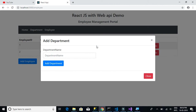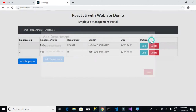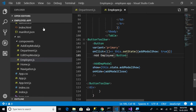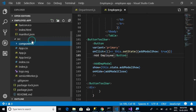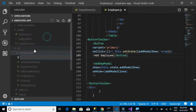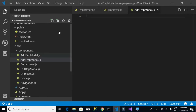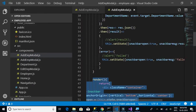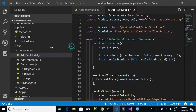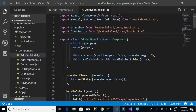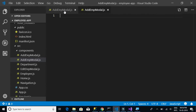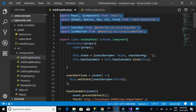Let's start by adding a new file called addEmpModel.js. We'll open up the addDepartmentModel.js file and use it as a reference to complete the add employee model code.